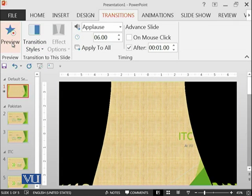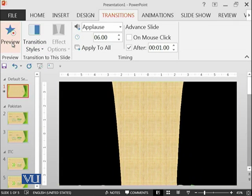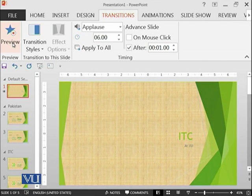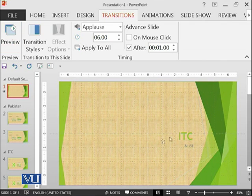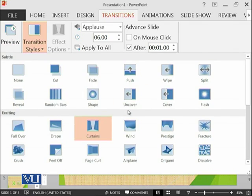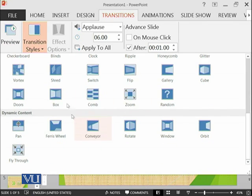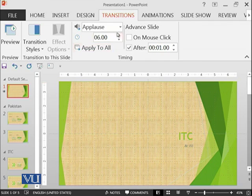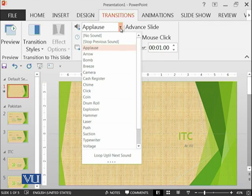This is what you might have seen in the movies. There is a curtain and then the slide is coming. You can try at home number of such things which are available.